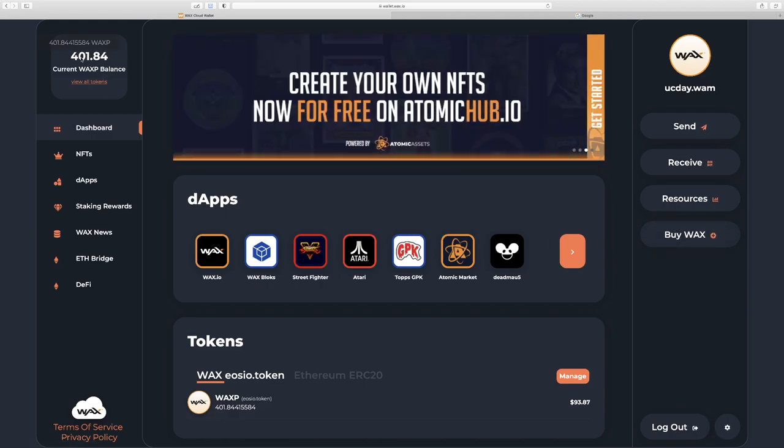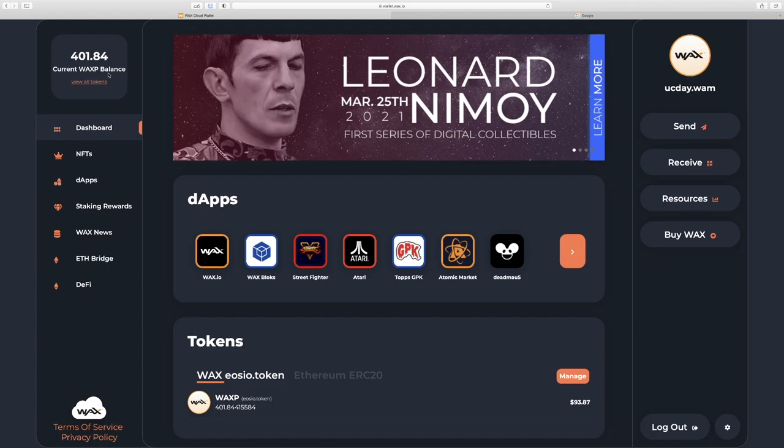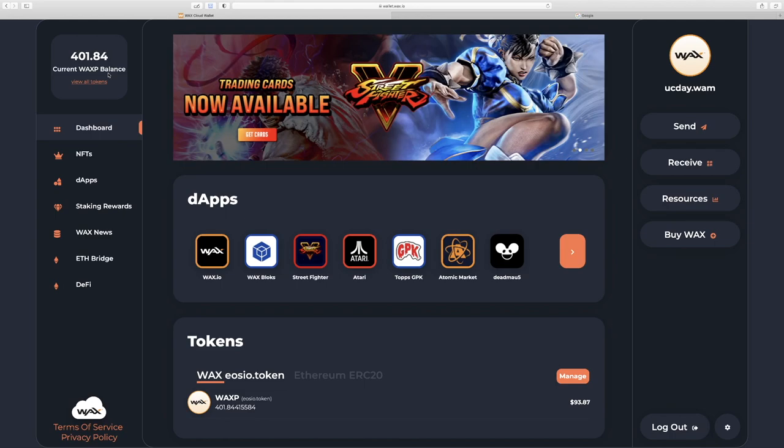So let's talk about WAX. Look in the top left here. This is your balance. WAXP is the token that powers the WAX blockchain that the NFTs live on top of. And we need WAXP to buy our NFTs.